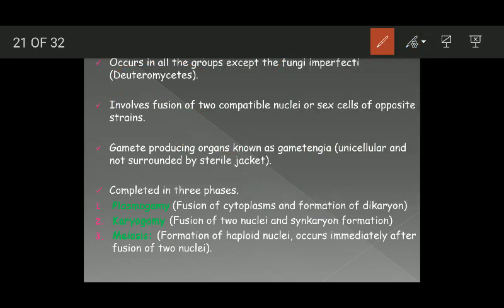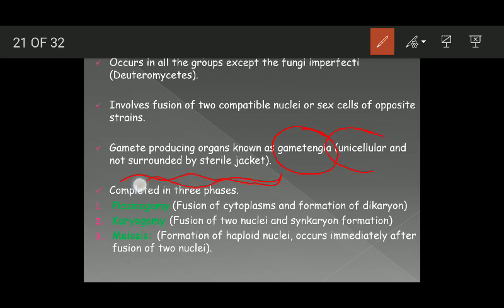The gametes in fungi are produced in specialized structures known as gametangia. This is very important — gametangia are unicellular and not surrounded by any sterile jacket; they don't have any outside surrounding cells.